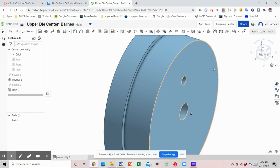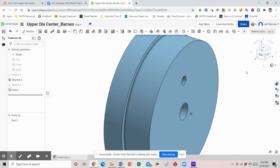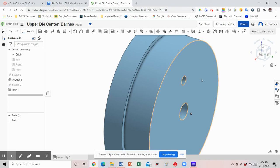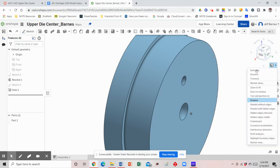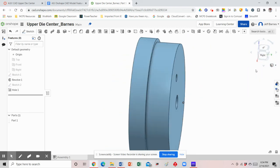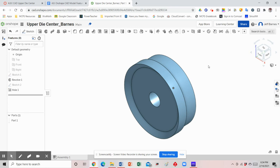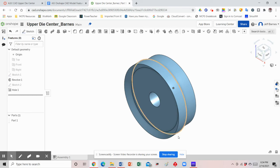Hit isometric view and there's the final figure — the upper die center. If you have any questions, please let me know.